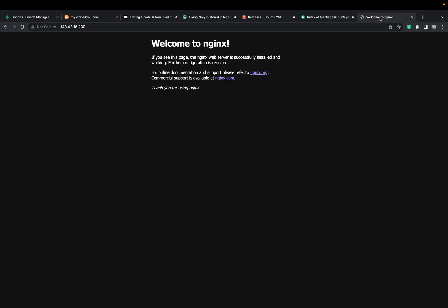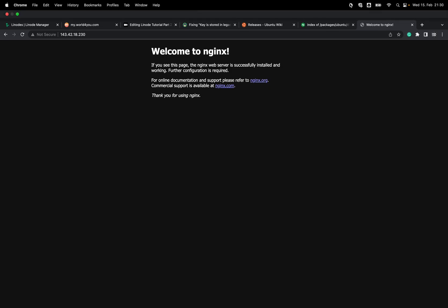I don't want to make it much longer. Nginx is up and running as you can see. In the next video, we'll set up demo Node.js applications so we can use them later for the reverse proxy. See you in the next video. Bye.